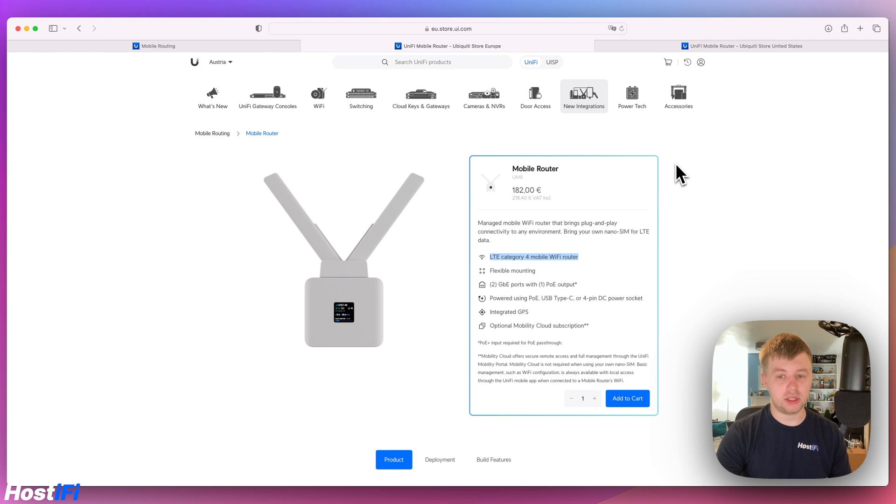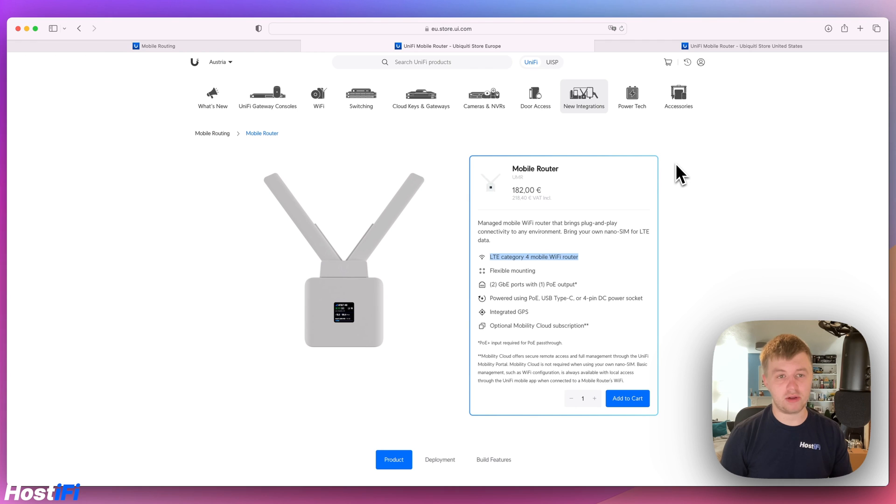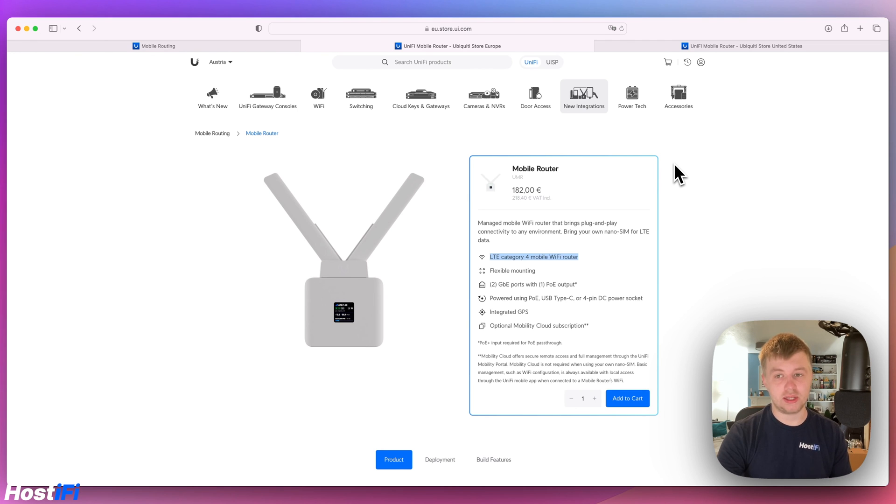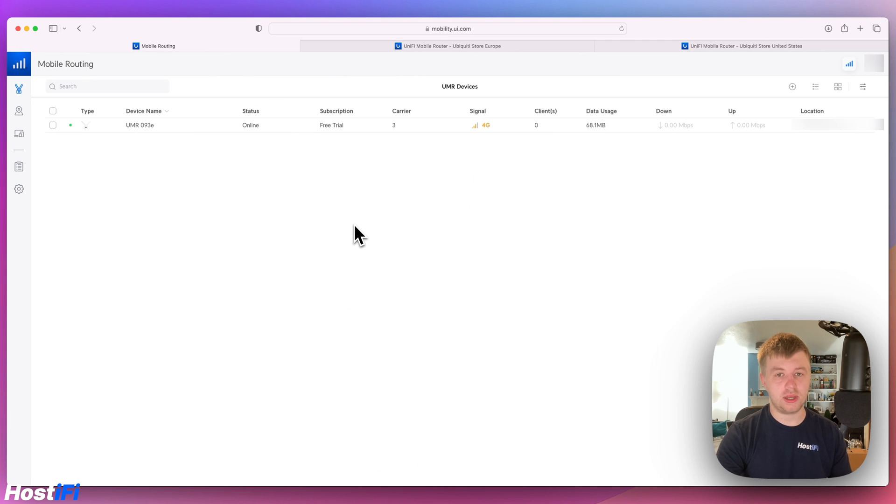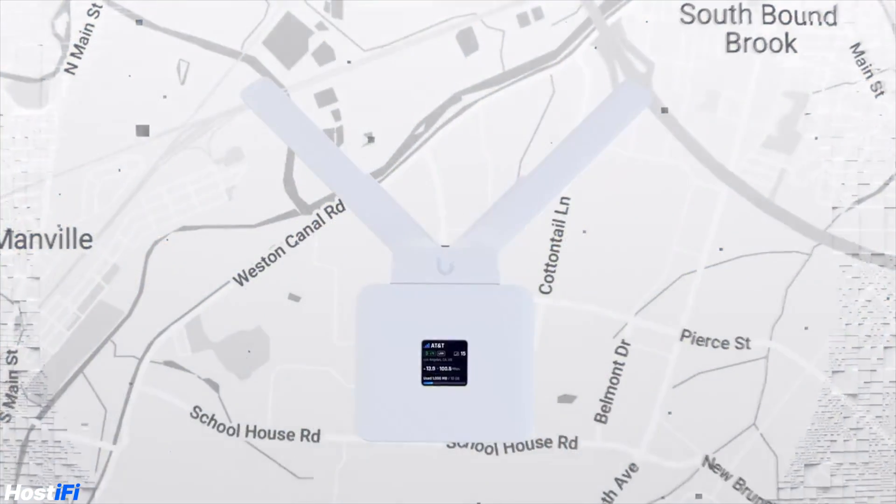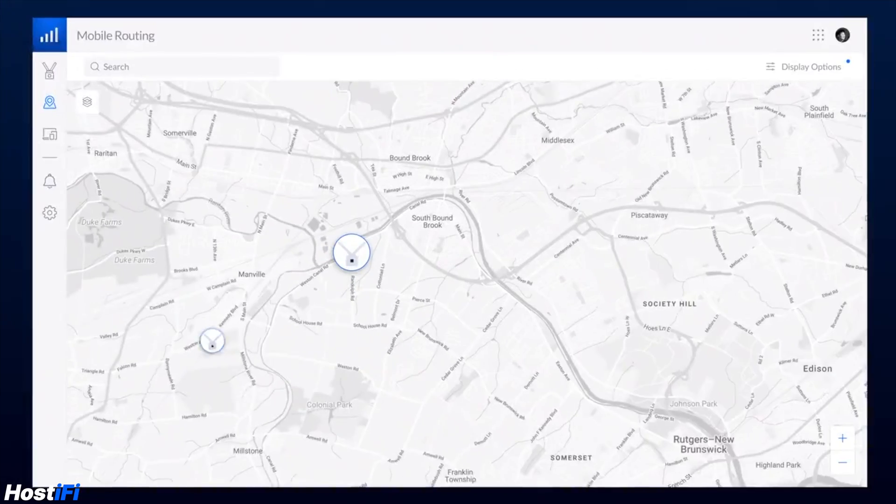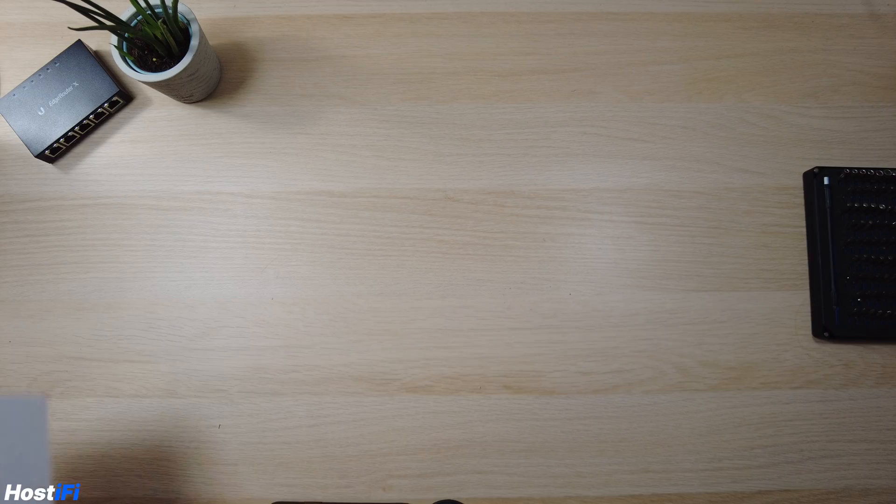You are limited to speeds that are set by the Cat4 modem inside the router. This means speeds of around 150 megabits down and 50 megabits up, and the Mobility Cloud subscription is optional. That Mobility Cloud subscription is available via mobility.ui.com. This allows things like remote management and software updates.